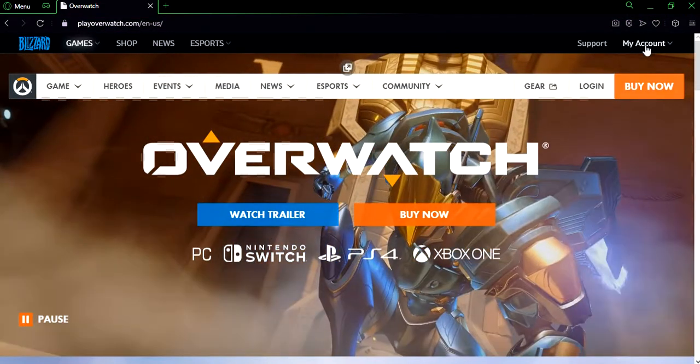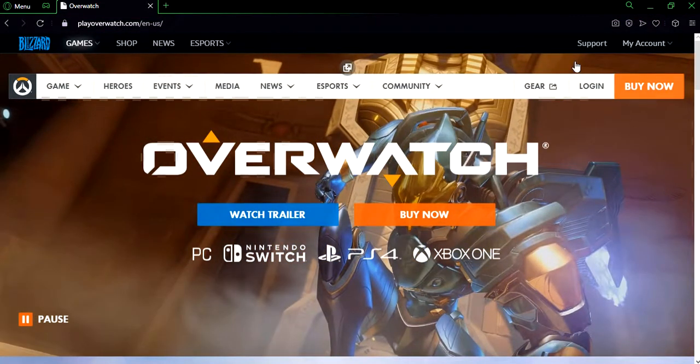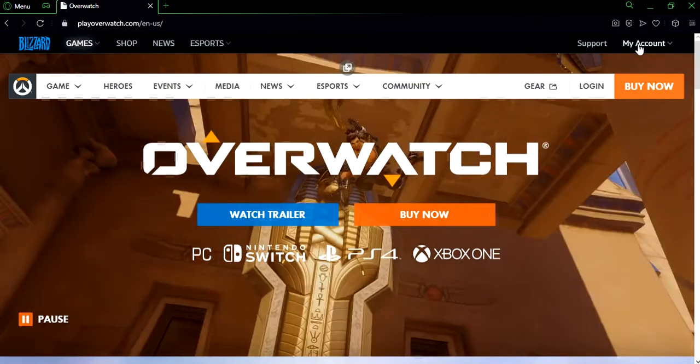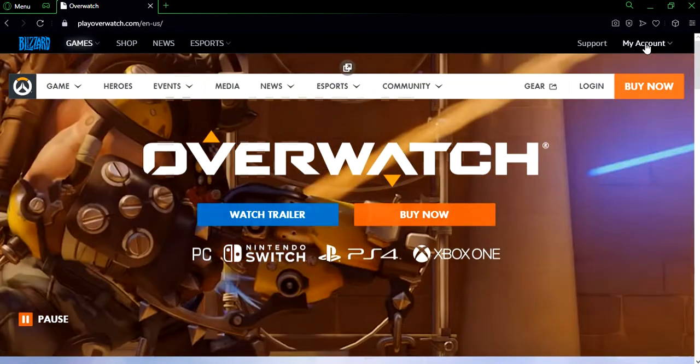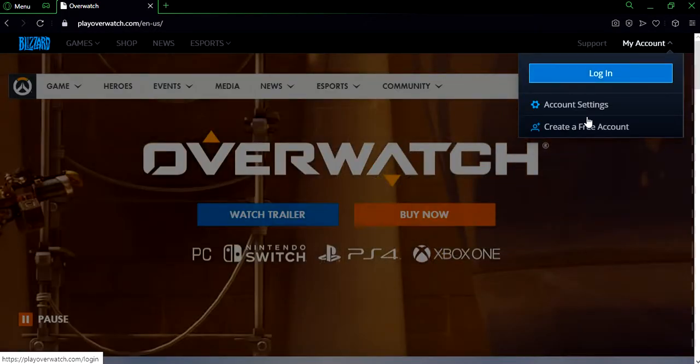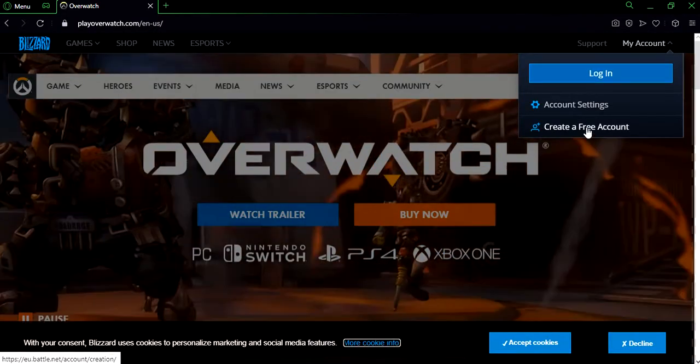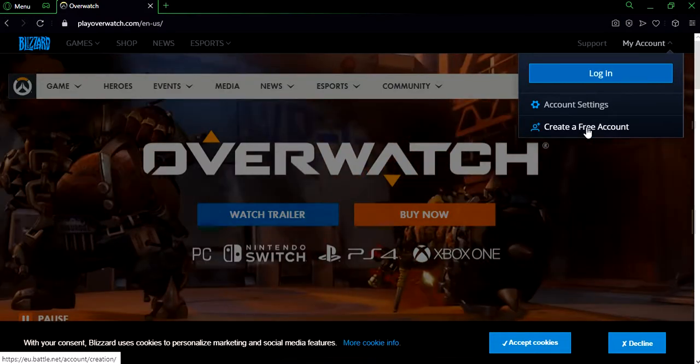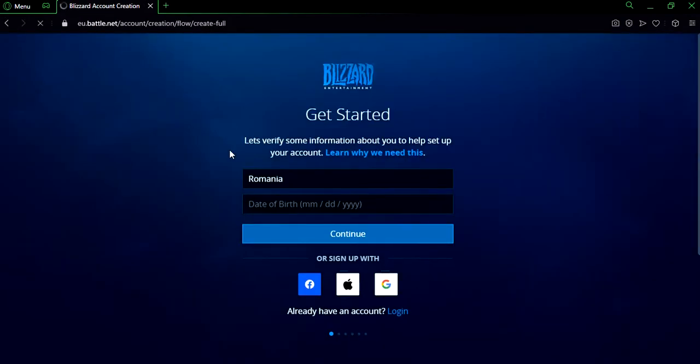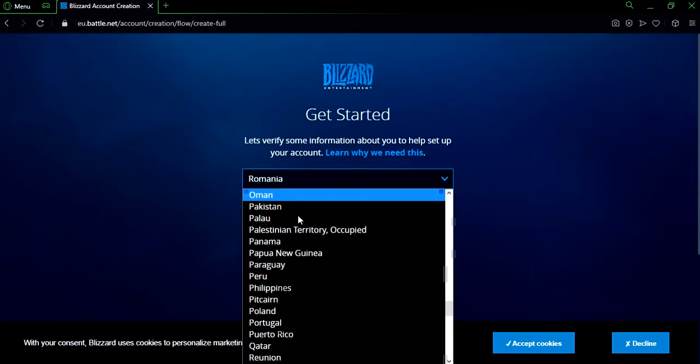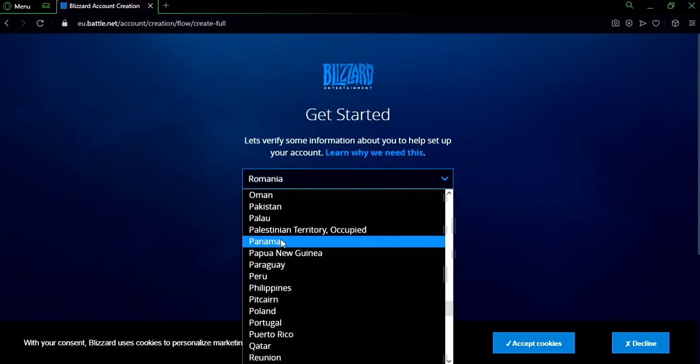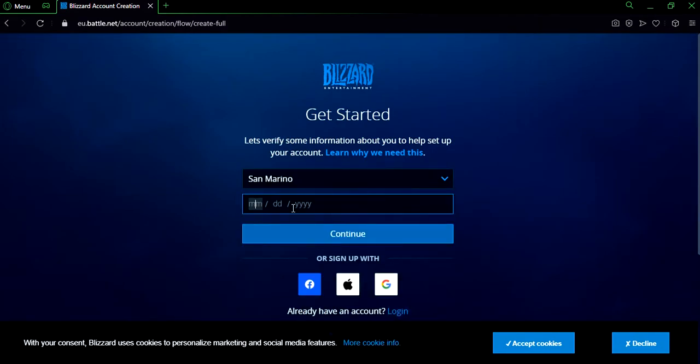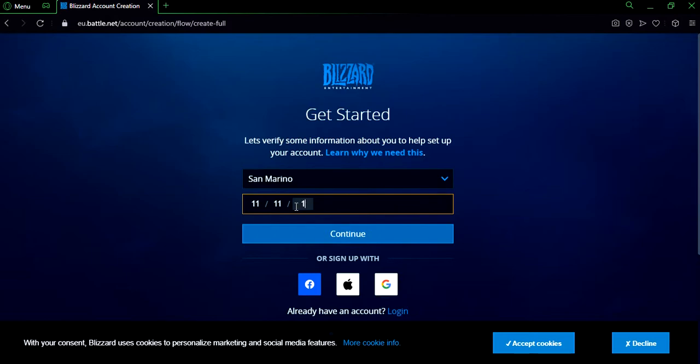Alright, now we're gonna click on my account and we're gonna create a free account. Click on that. Okay, they're gonna ask you for your location at first, then for your birthday. After you fill that in, click on continue.